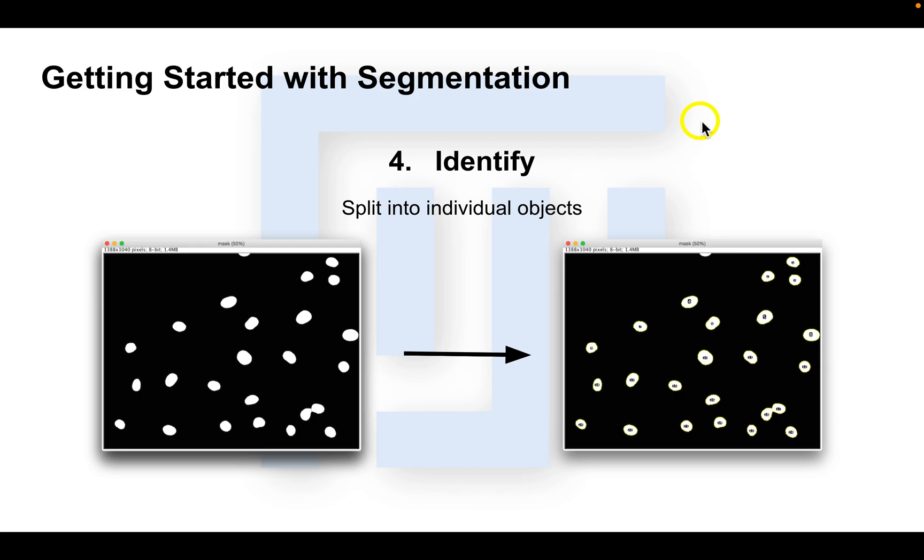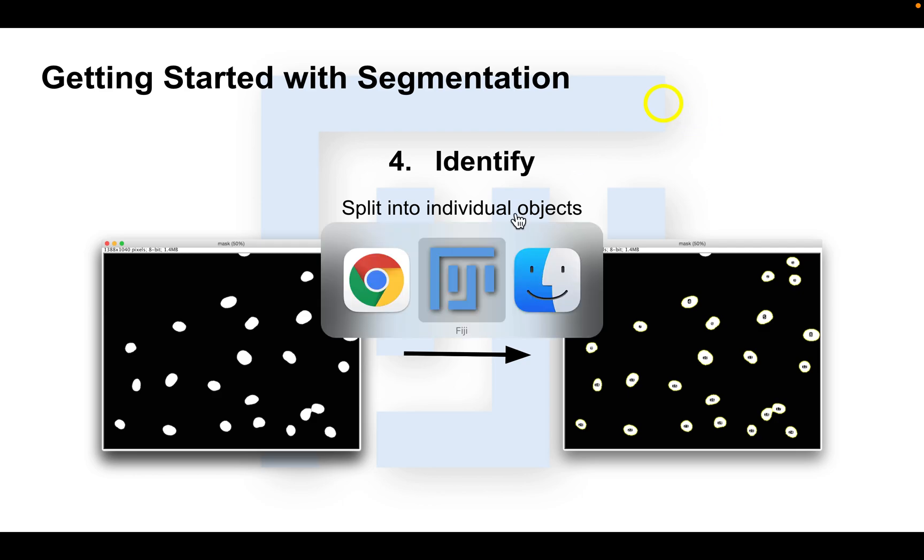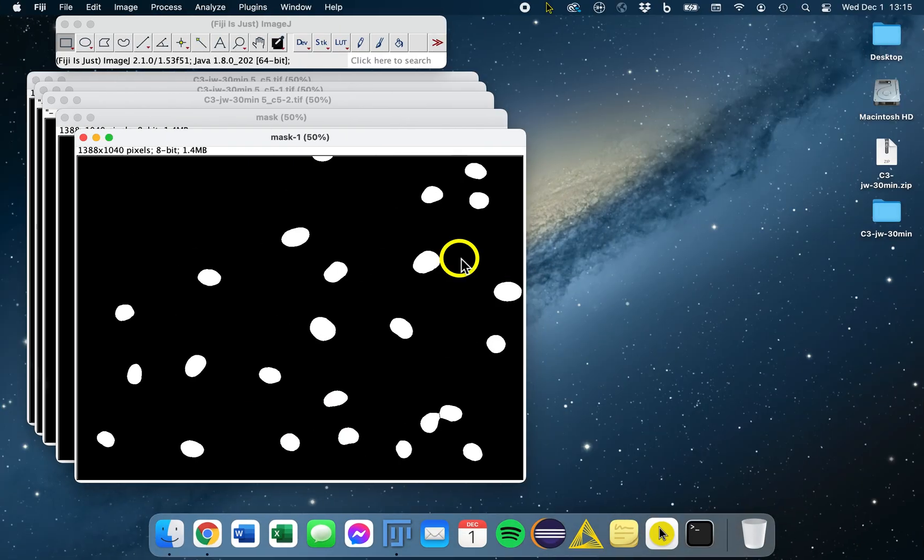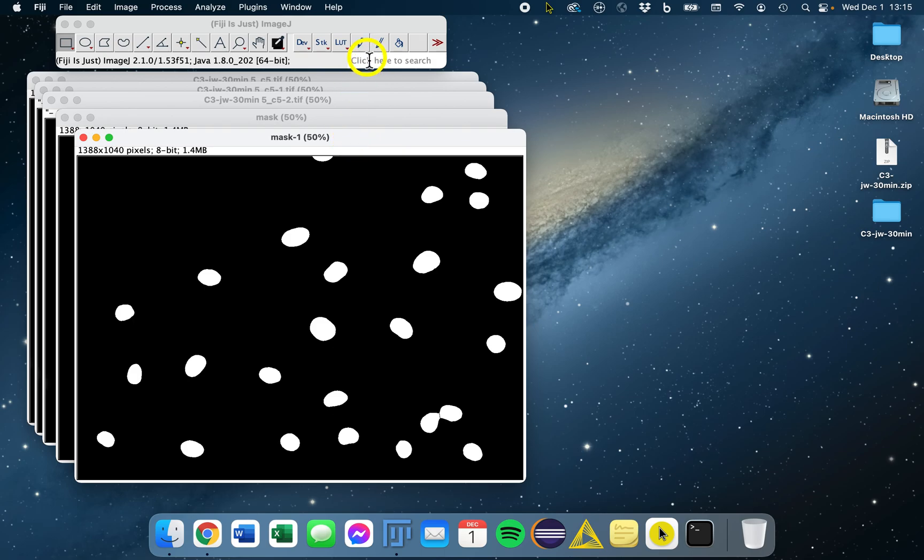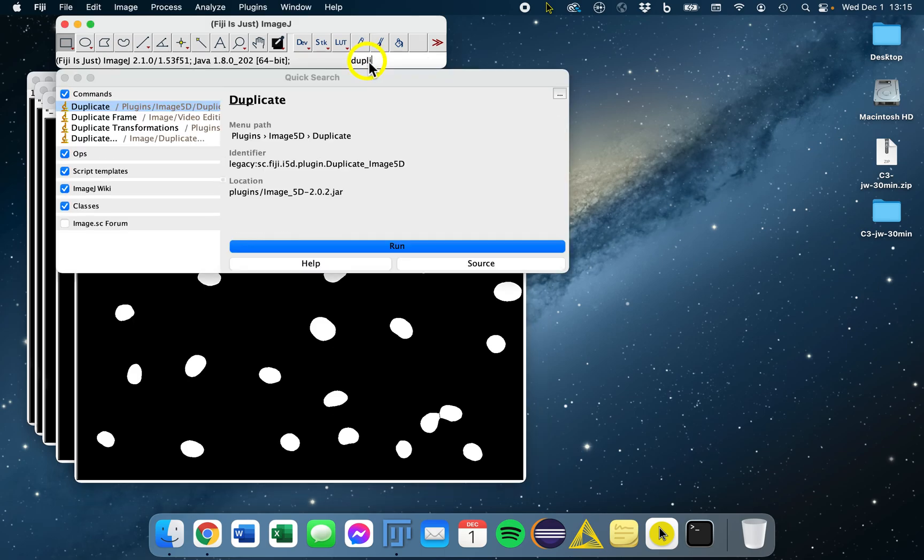Now that we are happy with our objects in the binary mask, we can delineate them using the particle analyzer, which will help us split up our mask into individual objects. It allows us to make selections, save our objects, and also measure them. So we'll go on to Fiji. Here we have our mask that we're happy with. The first thing we're going to do is duplicate.